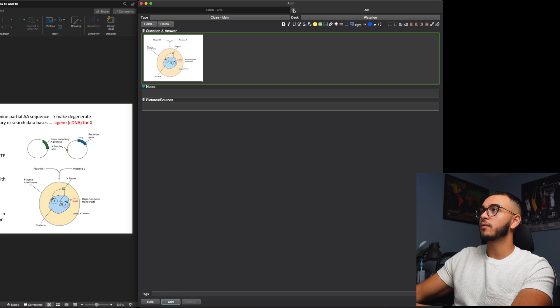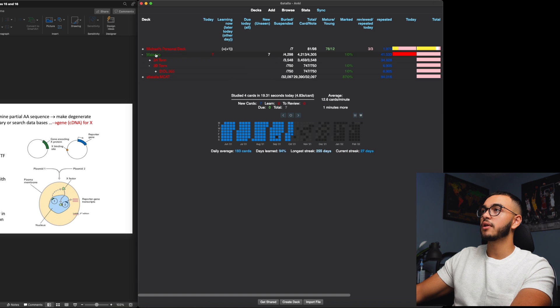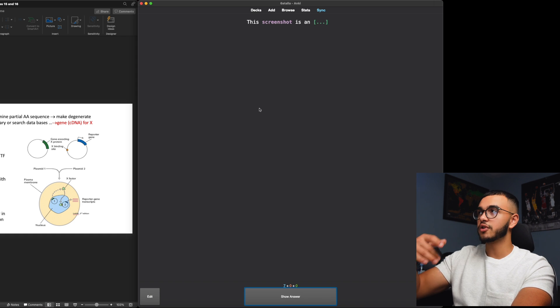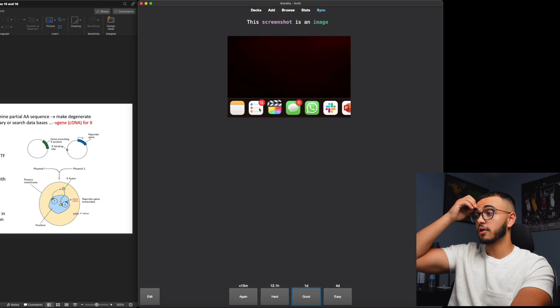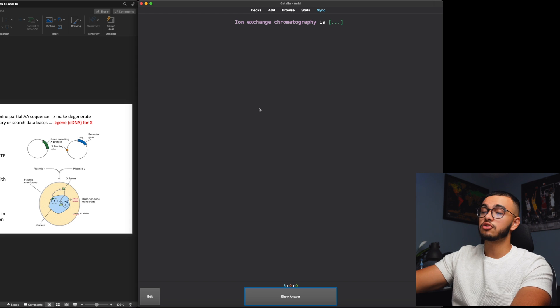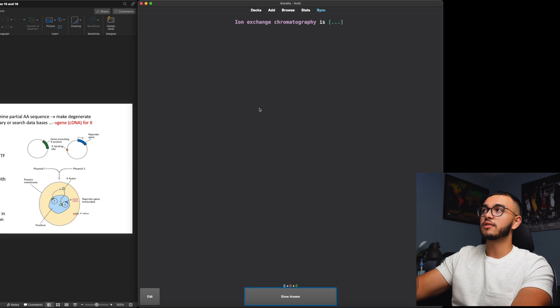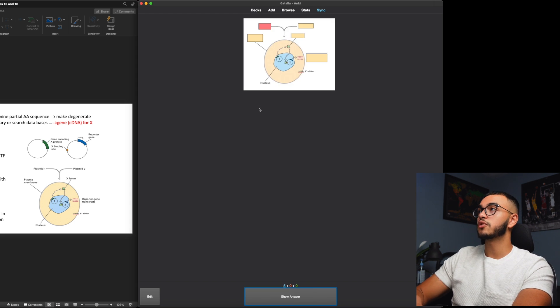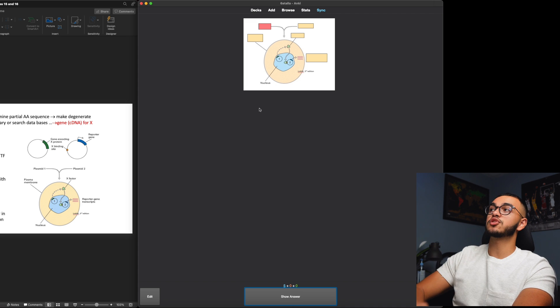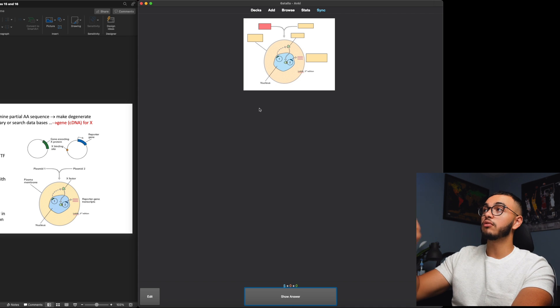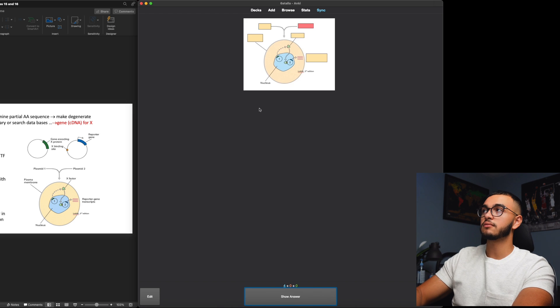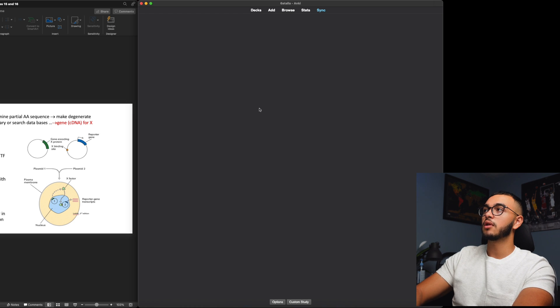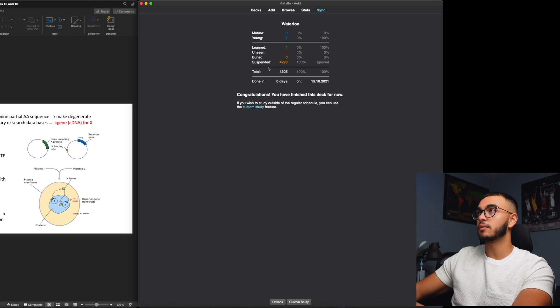So I'm going to do this very simply. I'm going to come back. We're going to go back. Yes, I want to close the current input and now let's see the new cards I made. So remember this screenshot is an image, that's the one I made earlier. Yeah I did good on that. Ion exchange chromatography is, this is the one where I did straight gibberish. Good. And now I have my image occlusion one. If you realize only one of them is being hidden while the other two are not. And then let's go through all of them. And yeah, I basically just solved all of them right there.